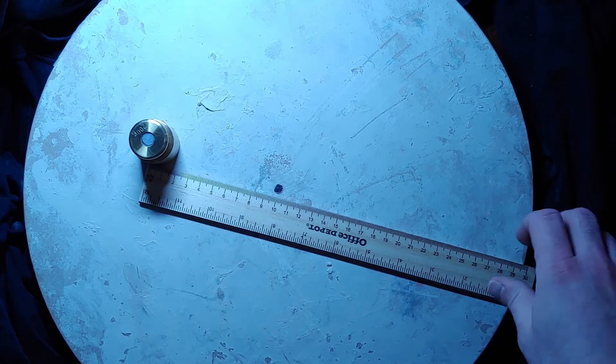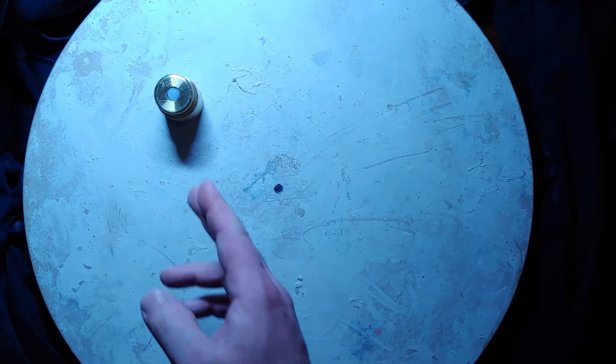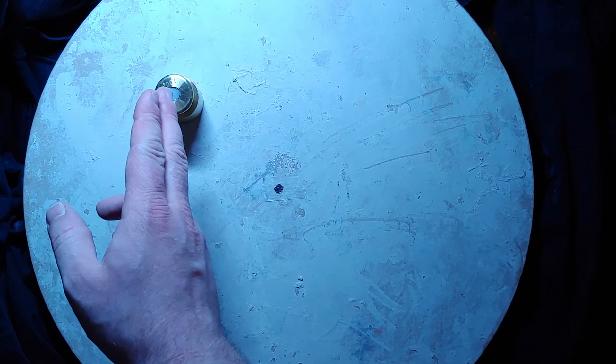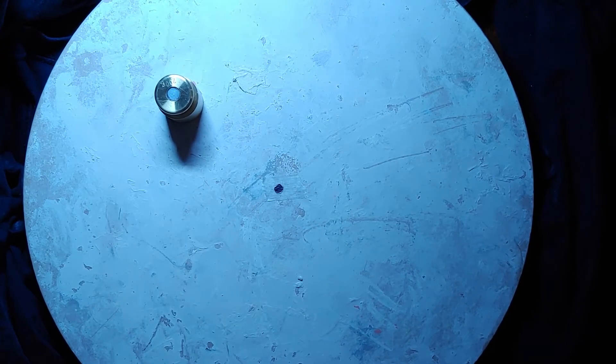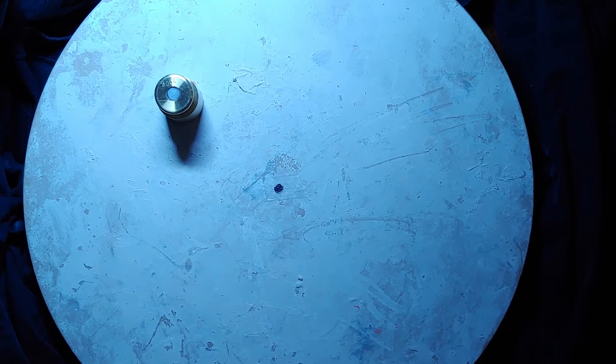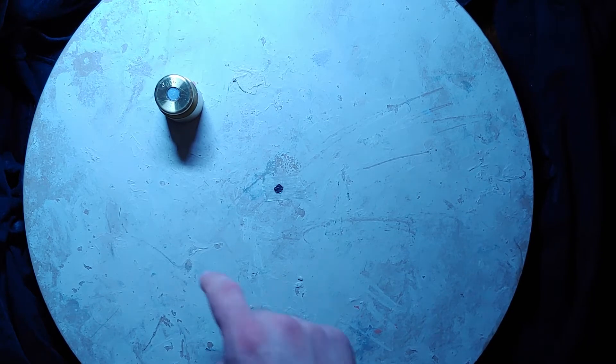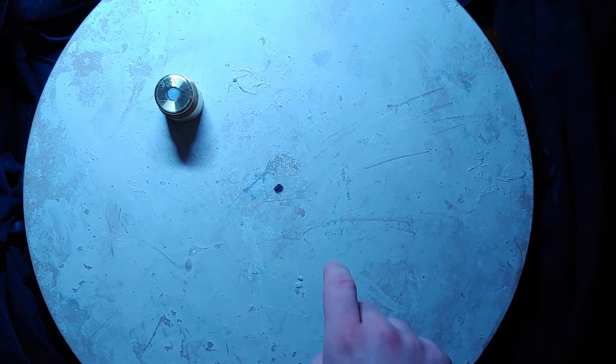First off, just to review centripetal force, remember if this is spinning at a constant speed, there has to be a force acting on our mass. Because if there was no net force acting on it, it would just go in a straight line. Instead, we want it to go in a circle, and that means the net force needs to be going towards the center.